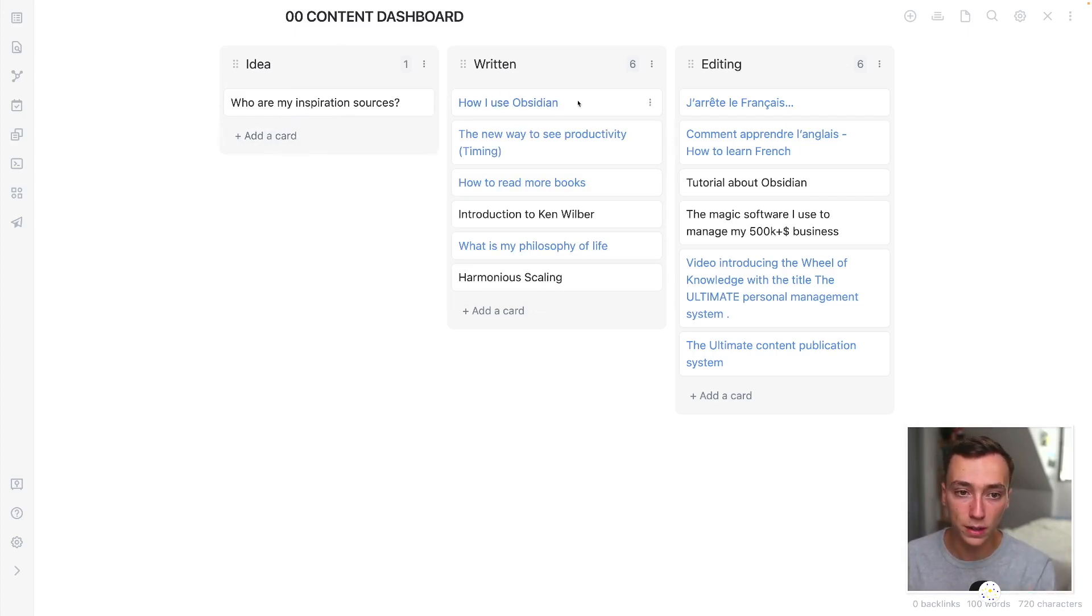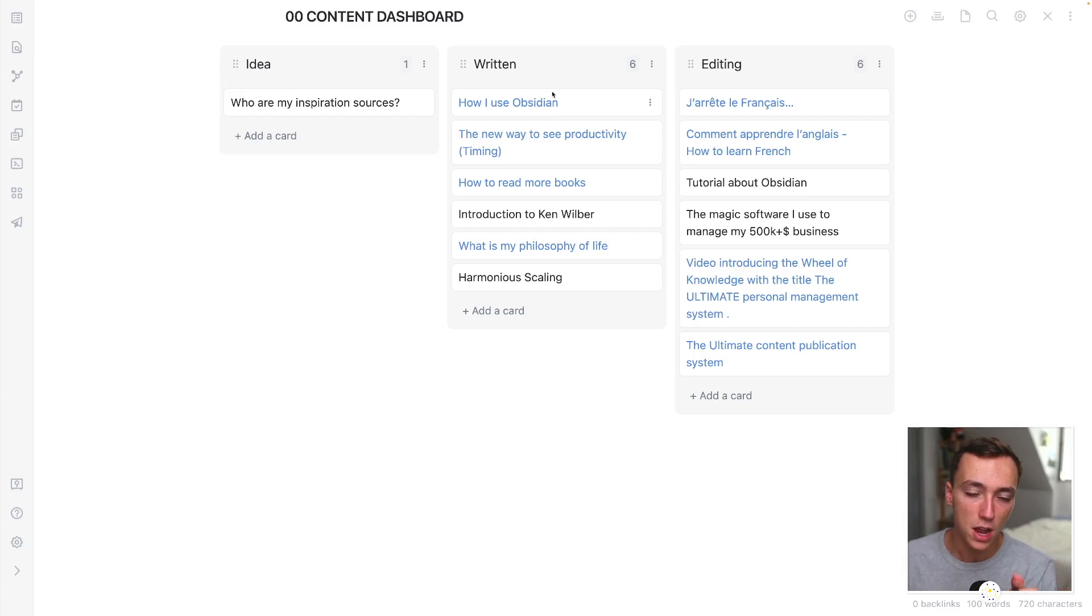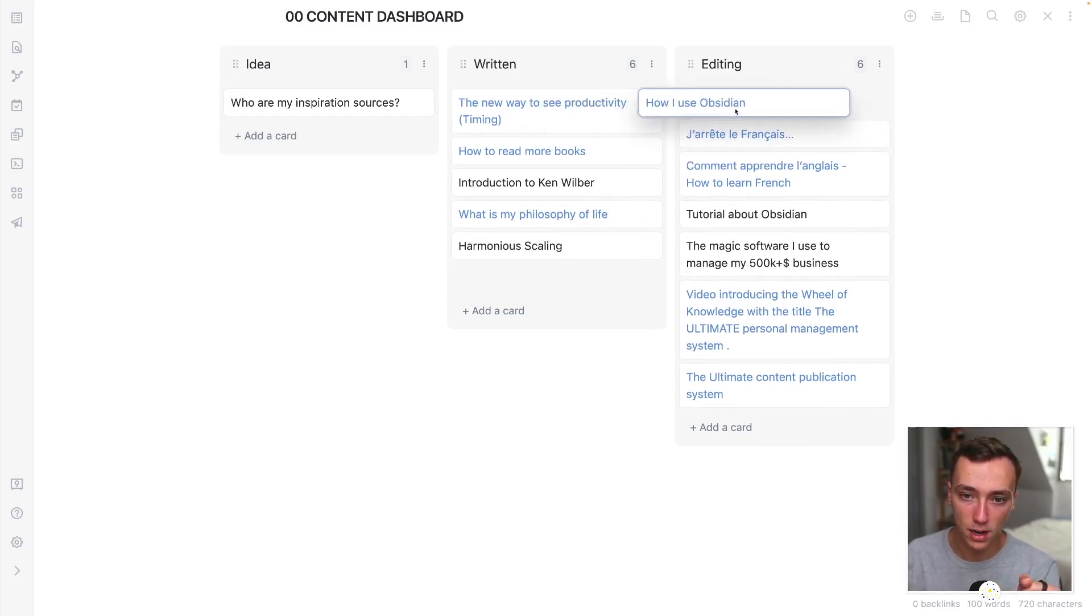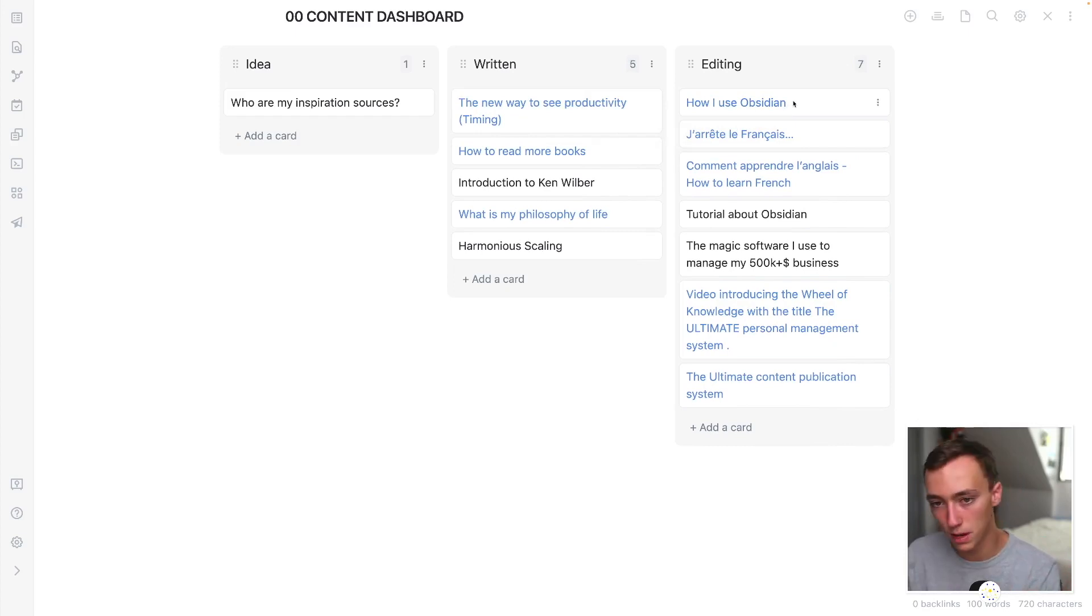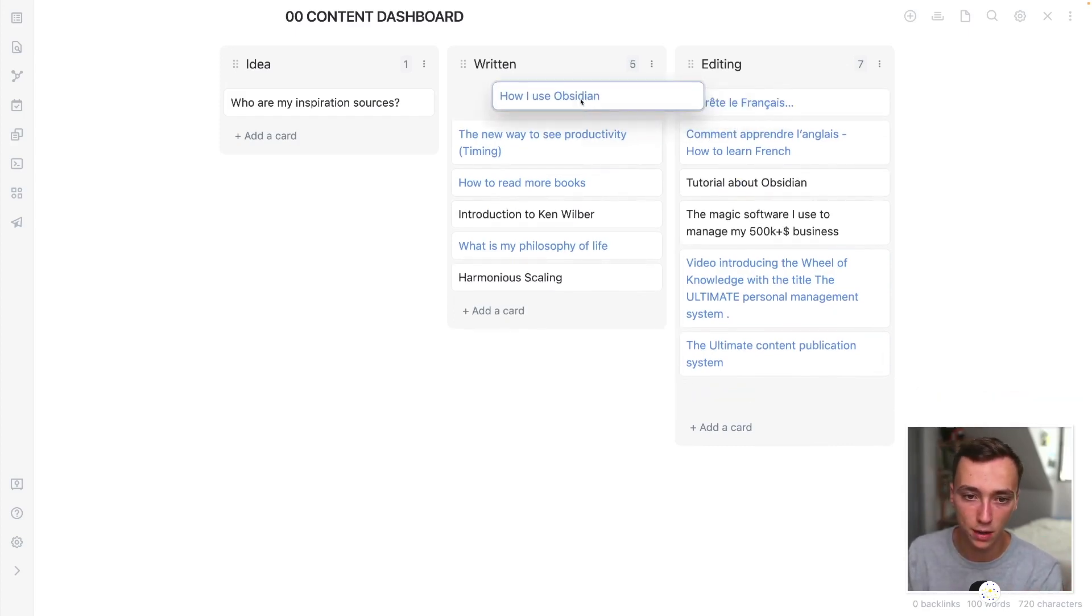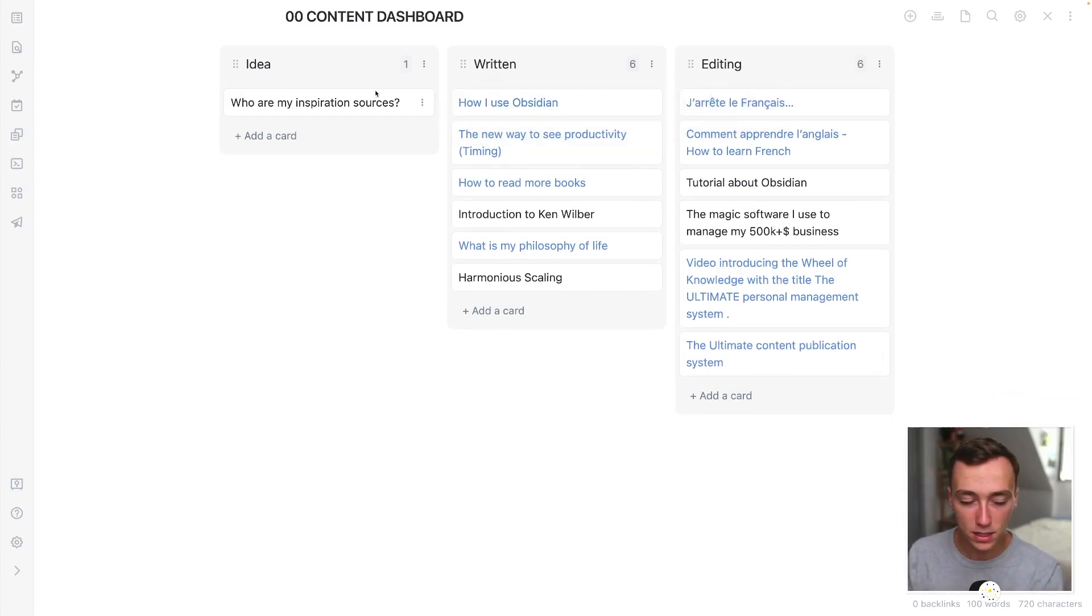But also to manage the status of my different videos that I want to publish. For example, how I use Obsidian is right here. And once I will have finished shooting it, I will be able to put it inside of editing tab. And so this is how, basically, I'm managing my content.